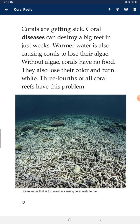Corals are getting sick. Coral disease can destroy a big reef in just weeks. Warmer water is also causing corals to lose their algae. Without algae, corals have no food. They lose their color and turn white. Three-fourths of all coral reefs have these problems.